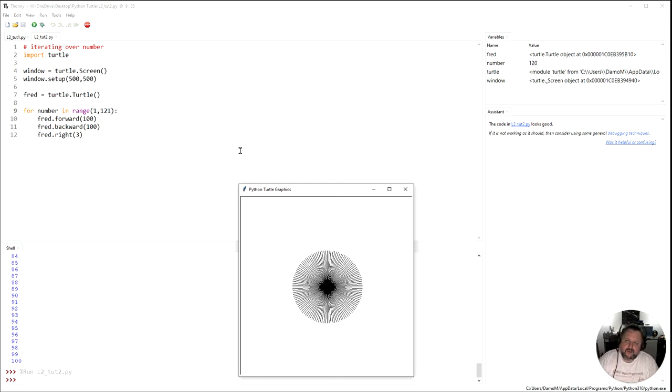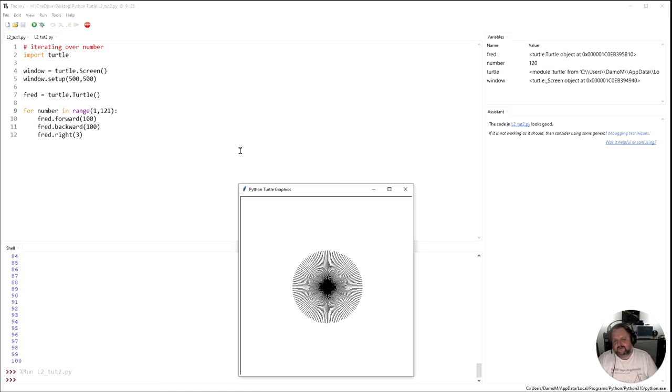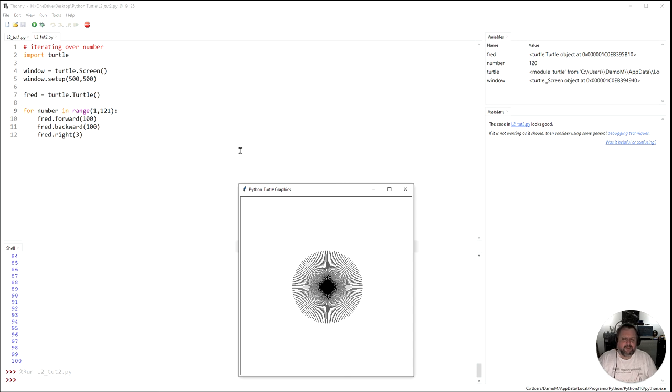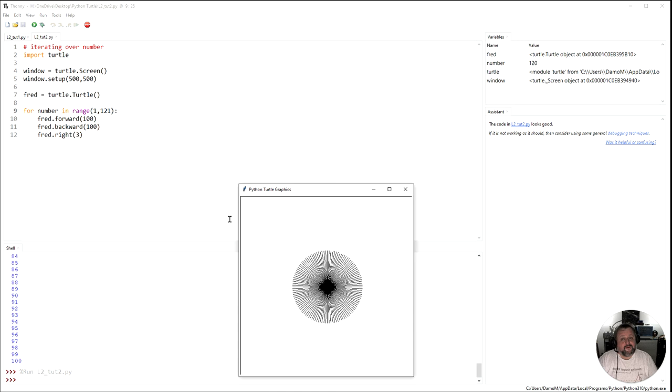So now you know how to use a for loop in turtle. You've got exercises for lesson two to complete in relation to how can we draw shapes, et cetera, using for loops and turtles. So off you go, and we'll see you in the next lesson. Bye.